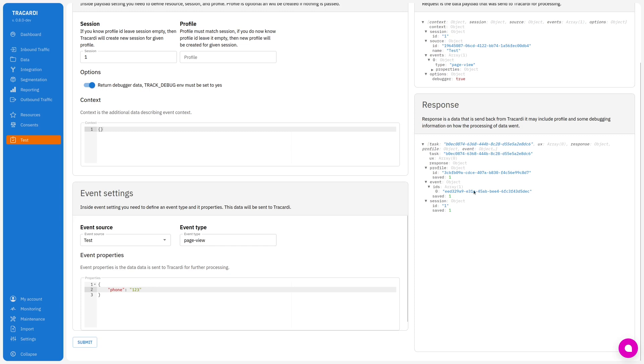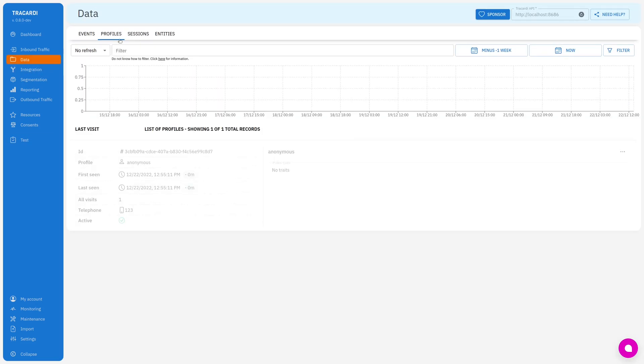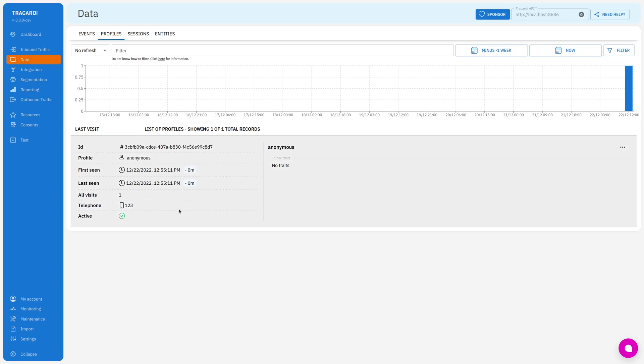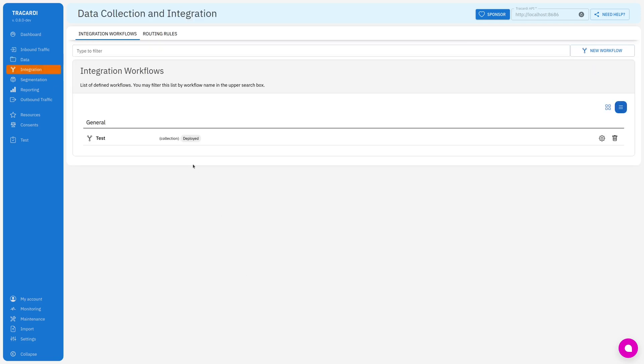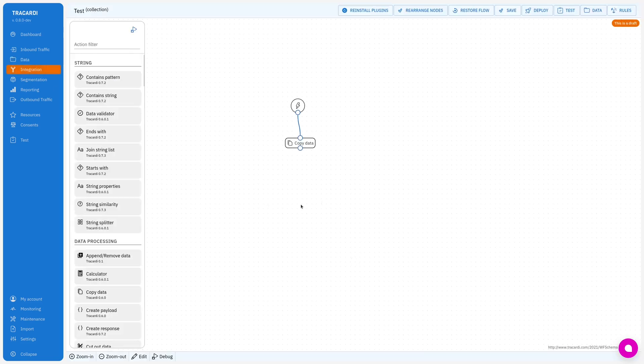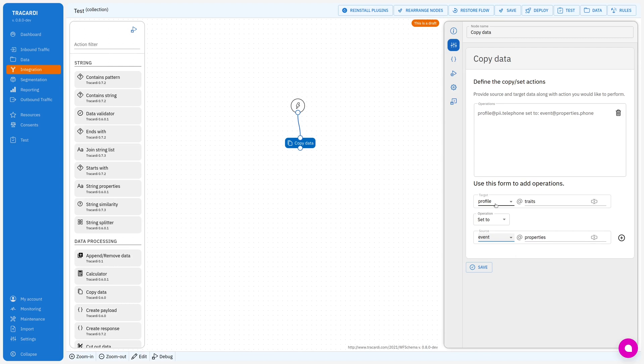Okay and I've said it. The new profile was created. This is its ID. Let's go to the data. We see our phone, we see our profile and it has copied the phone. So this is the way how you copy the data from the event or actually any source to the profile or any other target.